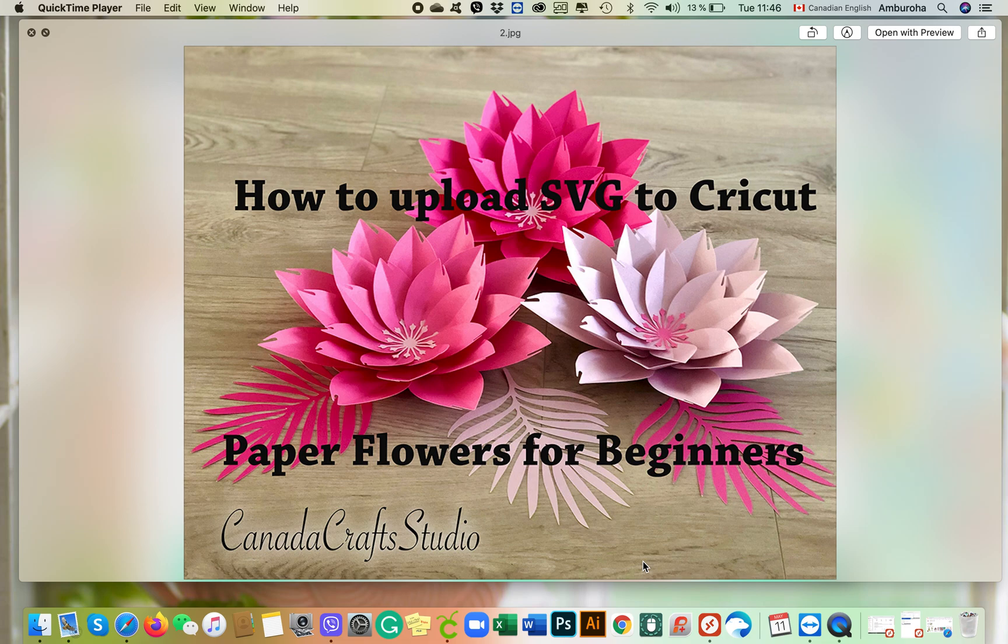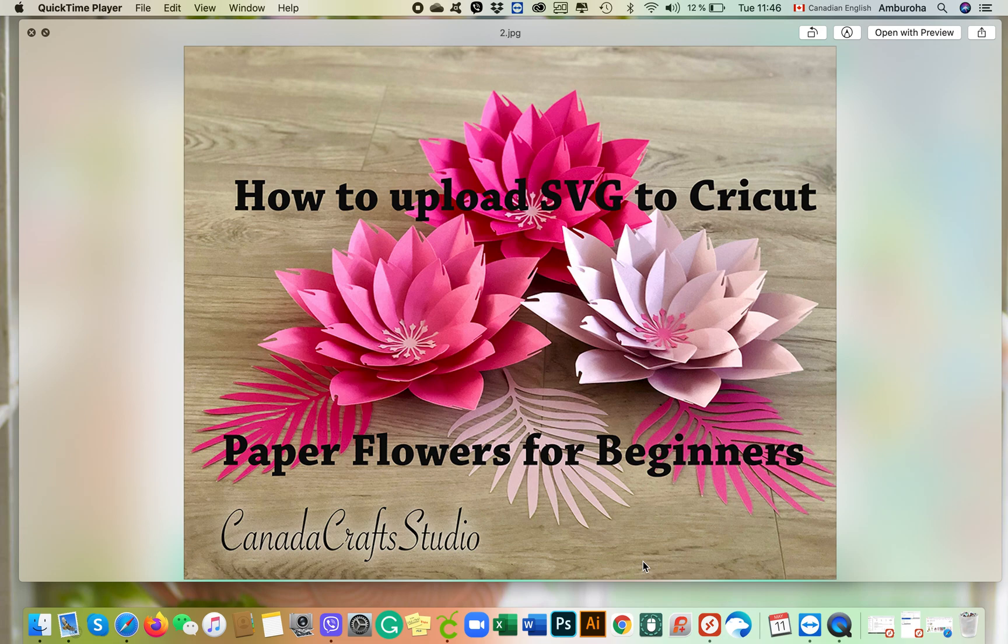Hello everyone and welcome to my channel. Recently I've been receiving many inquiries from people who are new to paper flower making and want some advice on how to start. The questions I get cover many areas from what kind of paper to use to how to upload the SVG file into my Cricut.